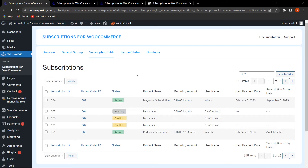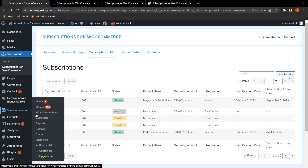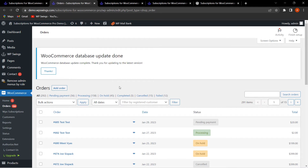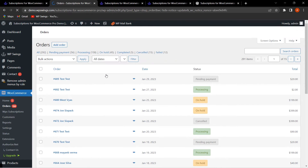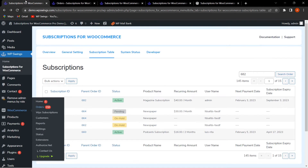The Subscriptions for WooCommerce plugin allows both admin and customers to cancel subscriptions anytime. If the admin wants to change an order status — for example, moving an on-hold order to active — they just need to go to WooCommerce, click on Orders, and change the order status there.